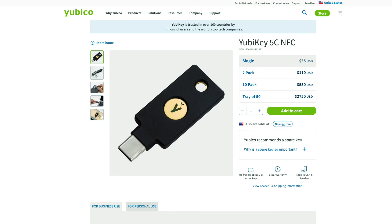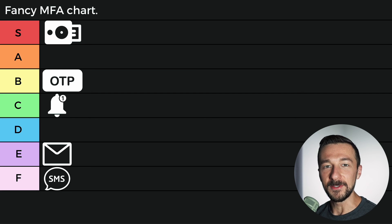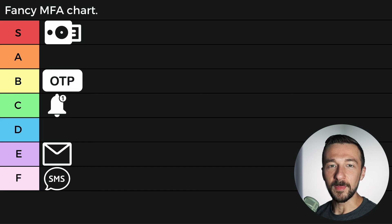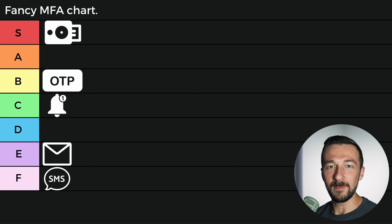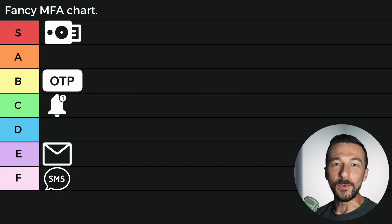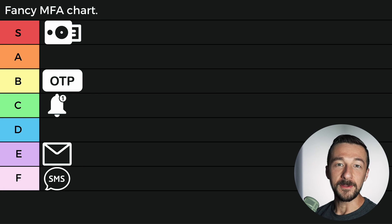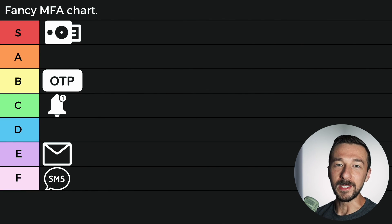I recently purchased two YubiKey 5C NFCs, which I'll be covering in future videos. They cost around $55 a piece — they aren't the cheapest, but if you plan on using them, make sure you purchase two. You want a backup in case the first one stops functioning or you lose it, and most sites won't let you disable less secure MFA methods unless you have at least two keys enrolled. Your protection is only as good as the weakest method you have enabled — so if you have one YubiKey registered and SMS enabled as a fallback, you might as well not even be using the YubiKey.